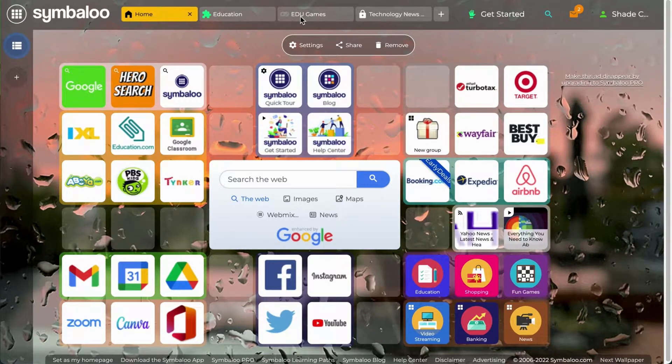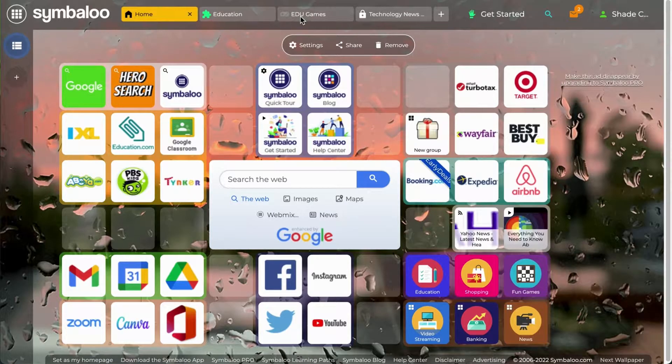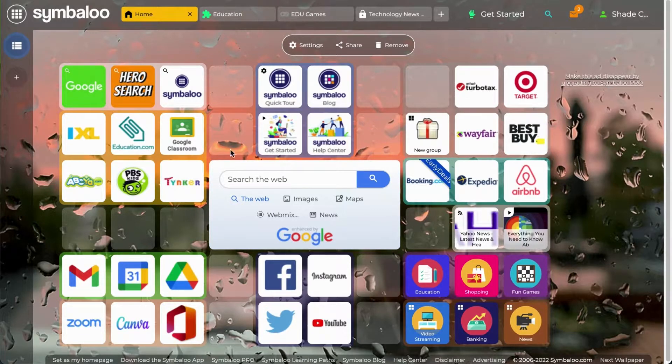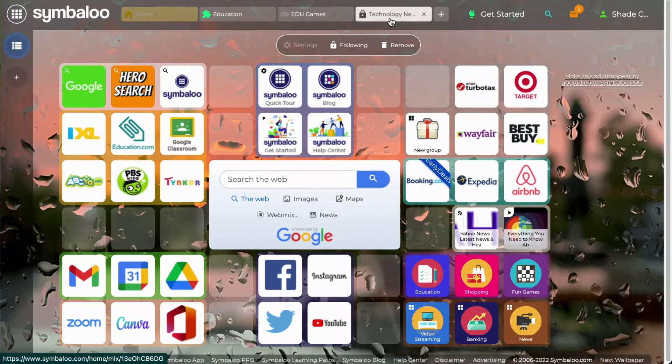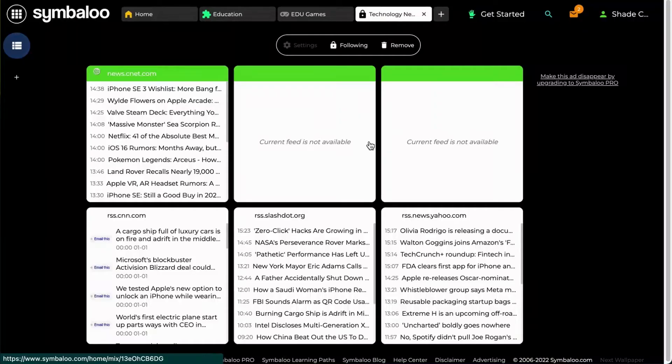There are only two types of webmixes, a regular webmix which contains tiles like this one, and an RSS webmix which contains RSS tiles like this one.